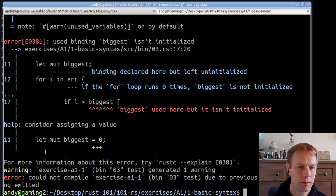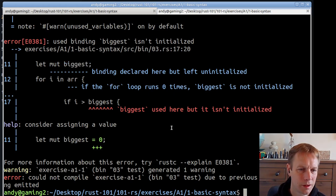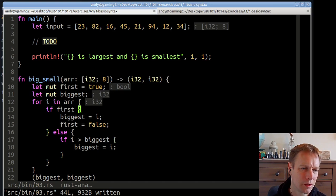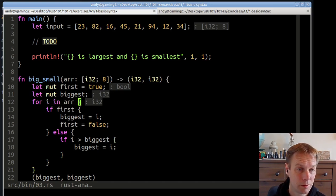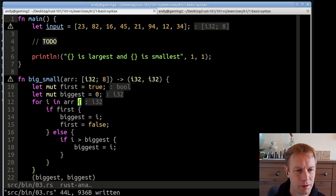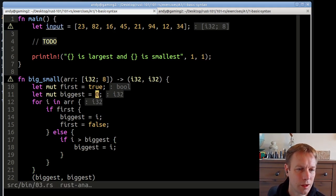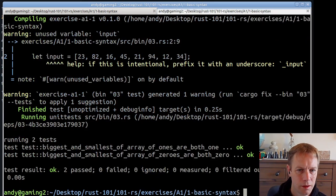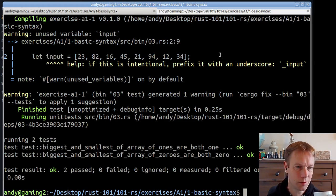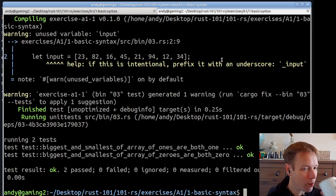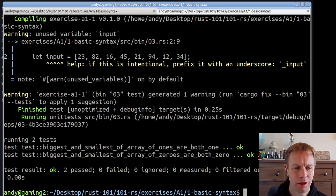The compiler complains: what if the for loop runs zero times? Then biggest would never be set. We know better — the loop will always run — but let's keep the compiler happy by initializing biggest to zero. That value will always get overwritten. Running again: both tests pass now. We haven't written enough tests yet, but let's also fix the main code to actually call big_small.